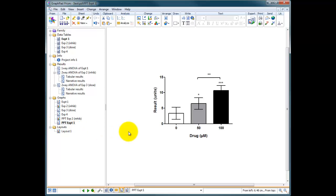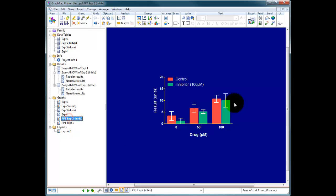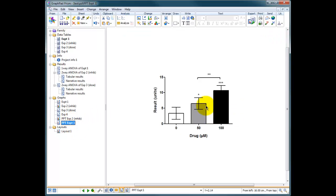There's a button in Prism which is incredibly useful that allows you to match the formatting of graphs with each other. So for instance, I want to match the formatting of this graph with the formatting of this graph. So I choose this one and I click on the magic button.